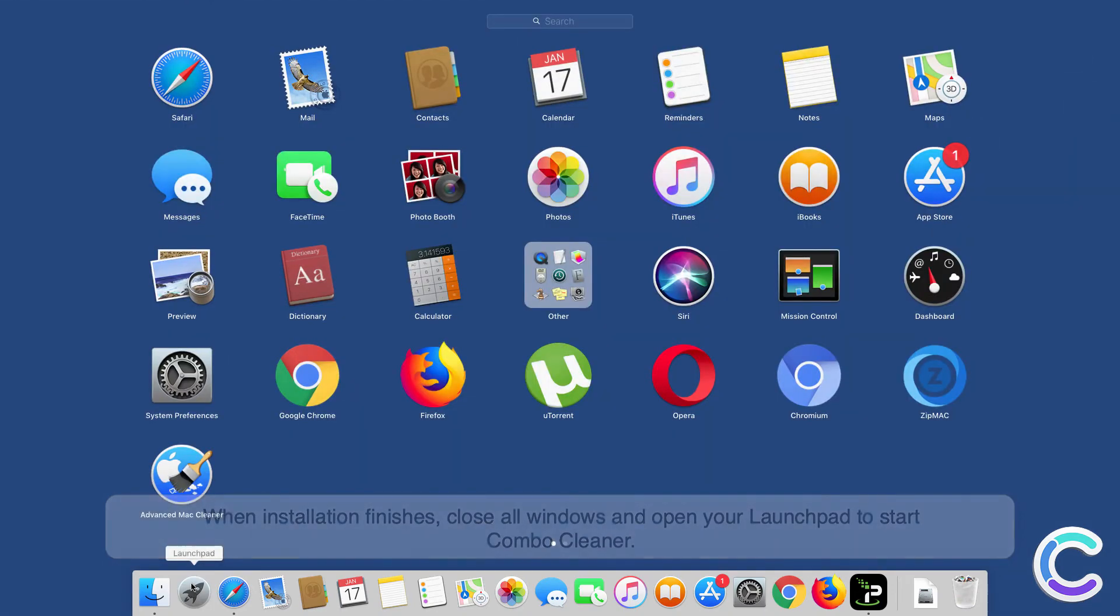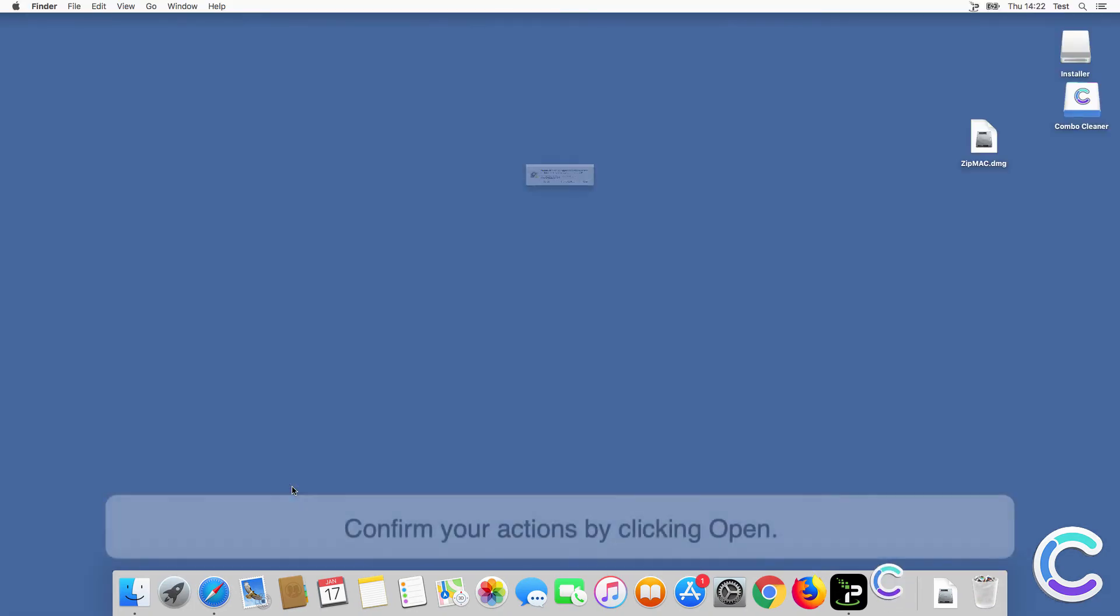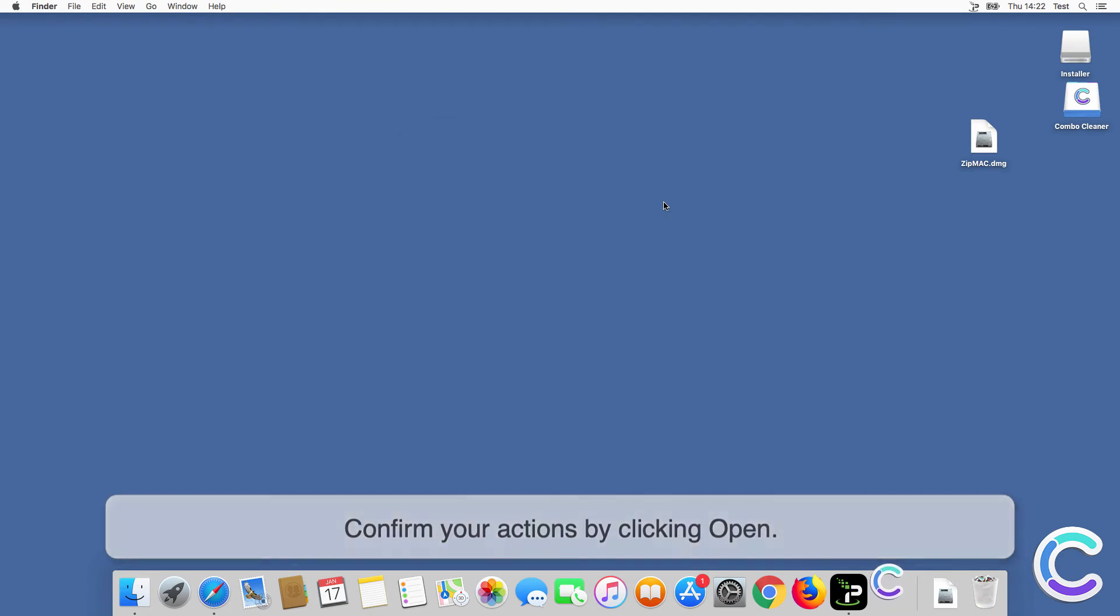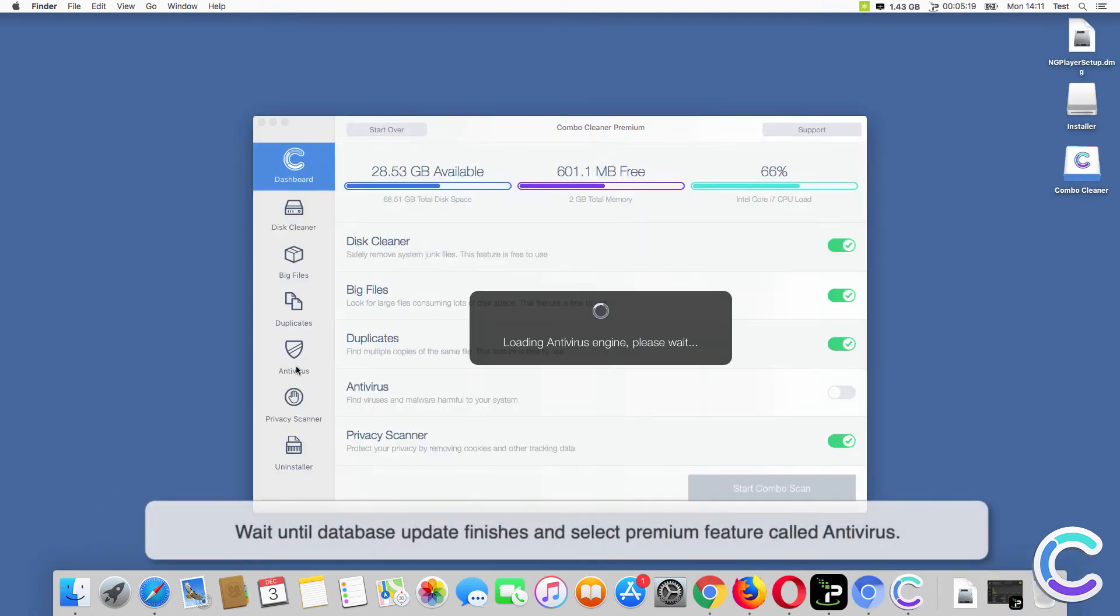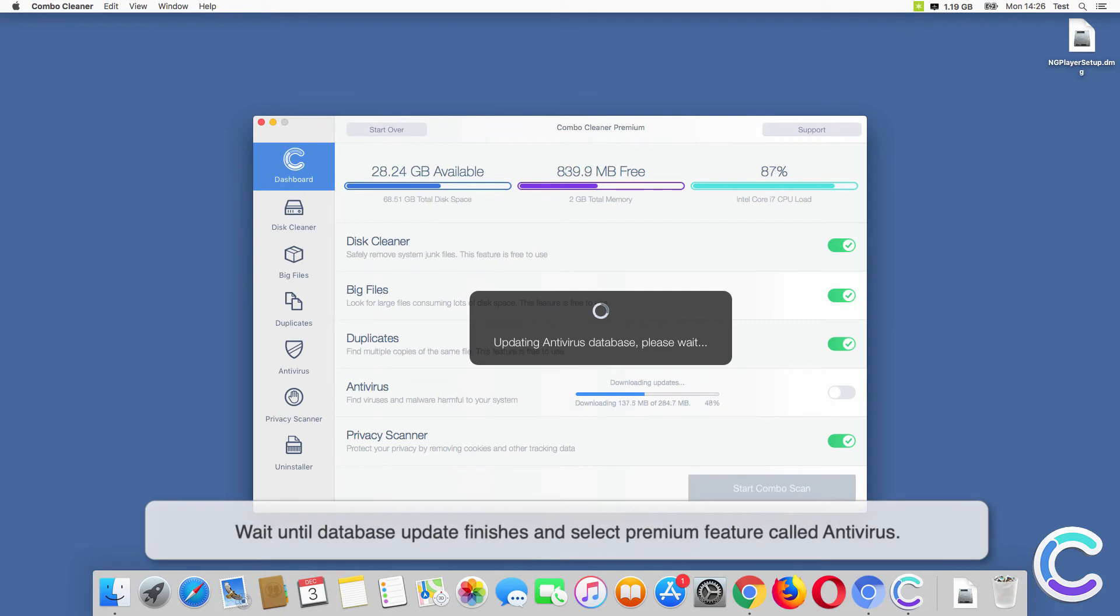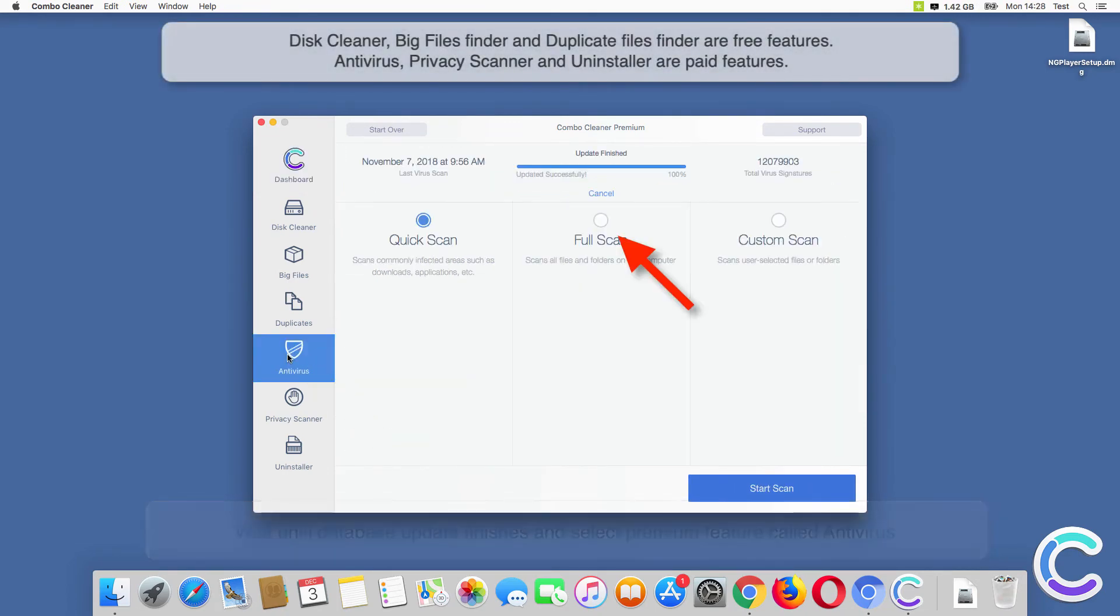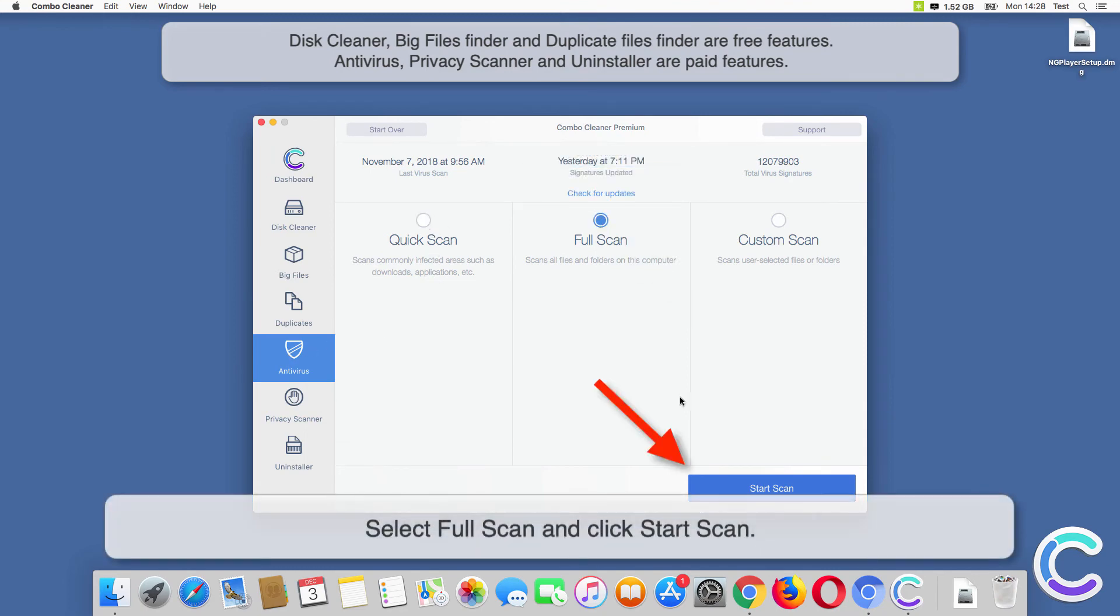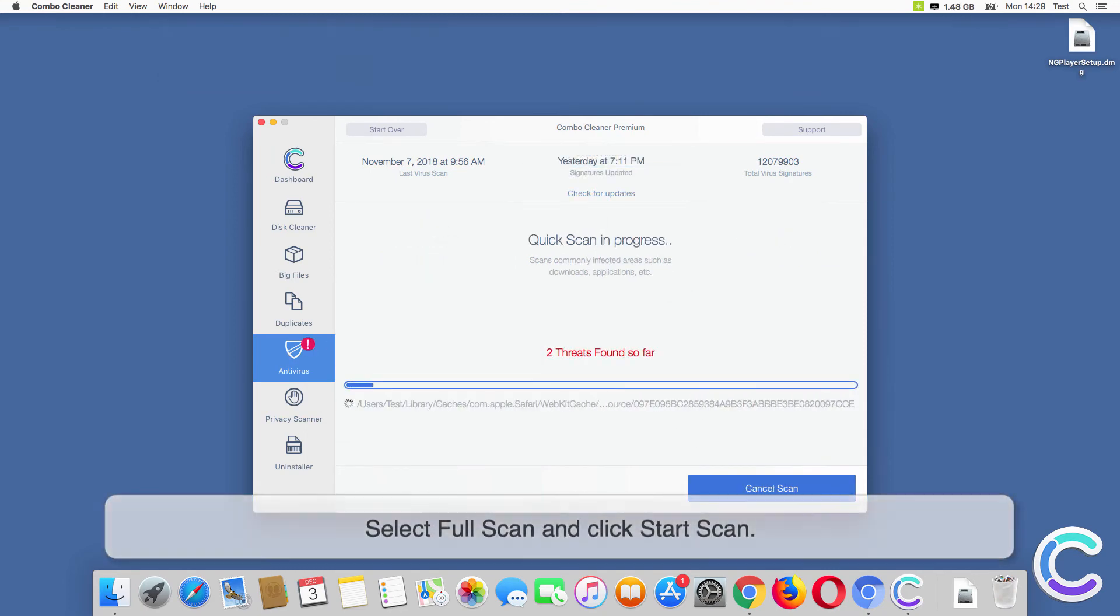Confirm your actions by clicking Open. Wait until database update finishes and select the premium feature called Antivirus. Select Full Scan and click Start Scan.